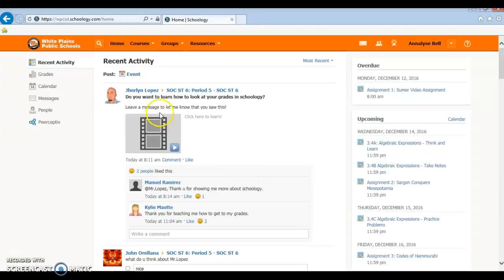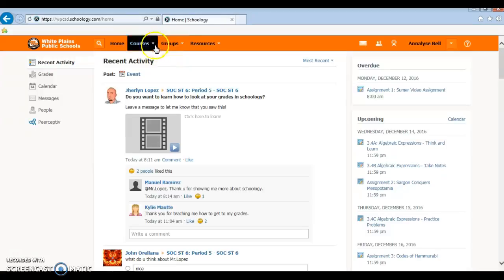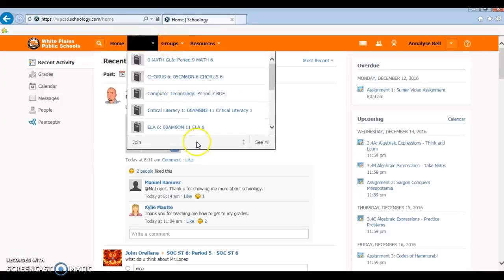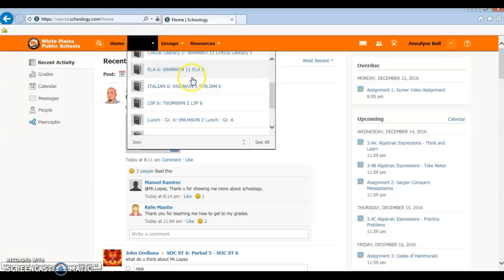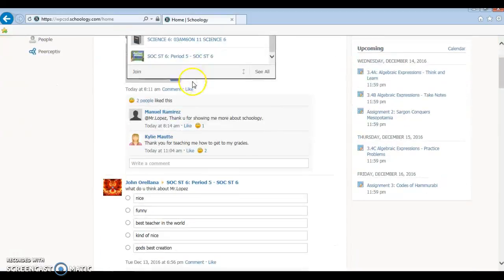Hello students, today I'll be showing you how to submit your work on Schoology. First you want to start and go to your courses, and we'll just go to the Social Studies course.